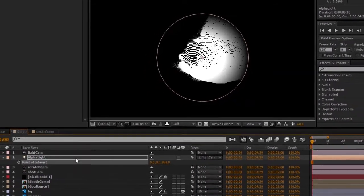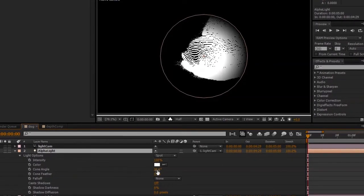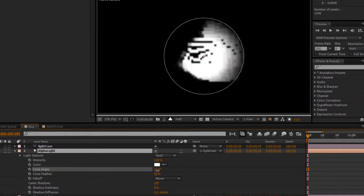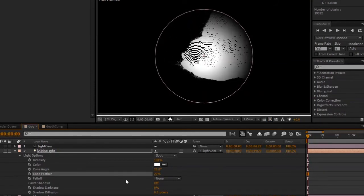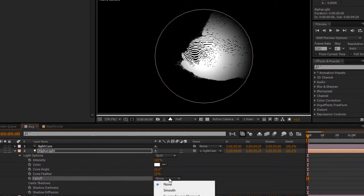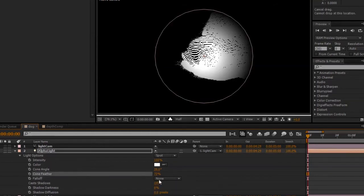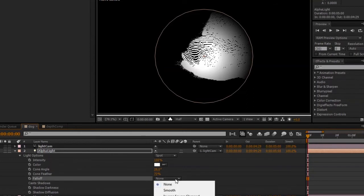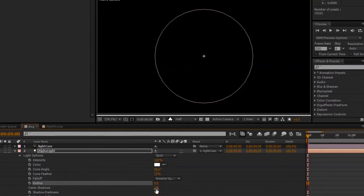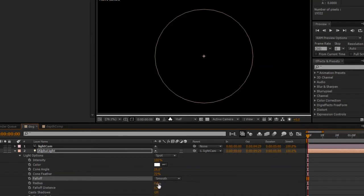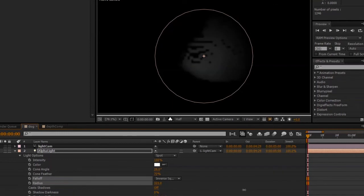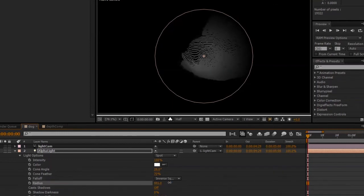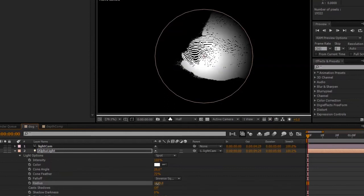So if I open up the options for the alpha light right here, I can open up the cone angle a little bit, feather it some more, and I can also turn the falloff on and change it under CS 5.5 to smooth or inverse square clamped, which is a quadratic falloff. And I can change, for instance, the radius from zero in this case to a higher number, and you can see we start to get that kind of a very gradual falloff.